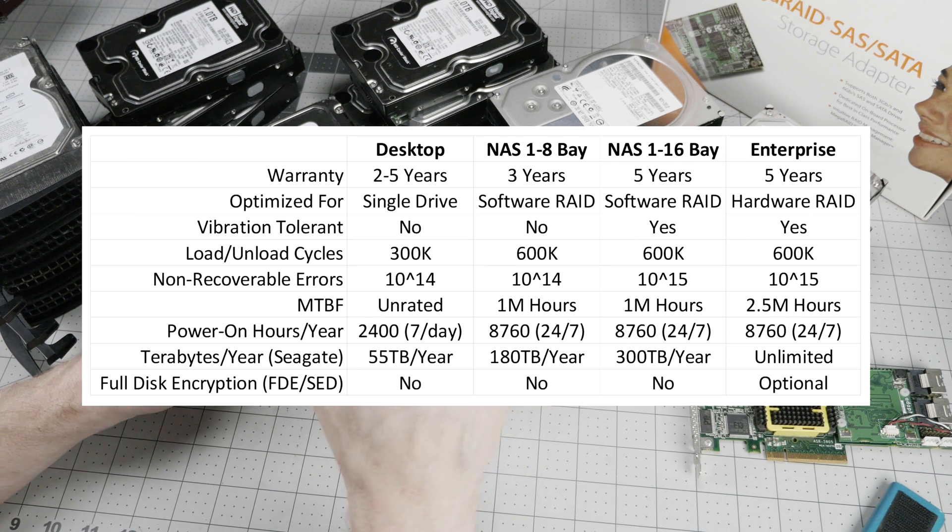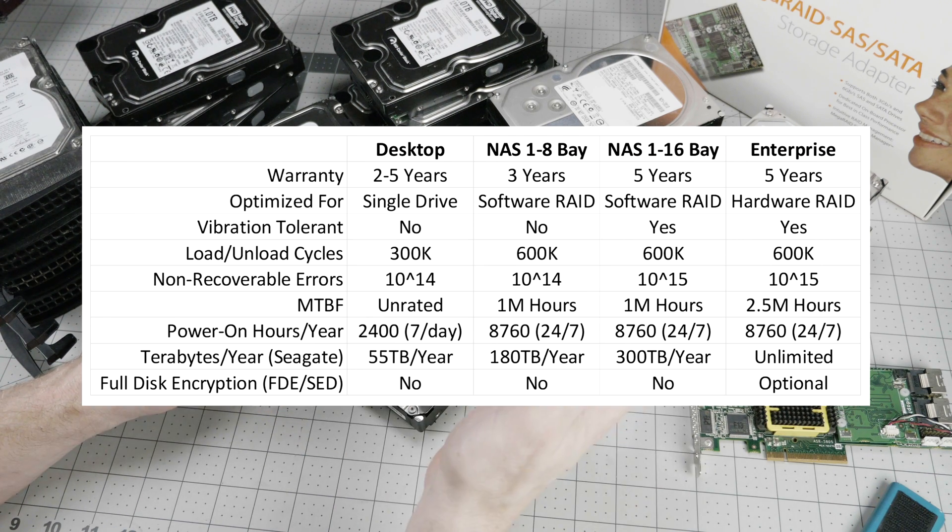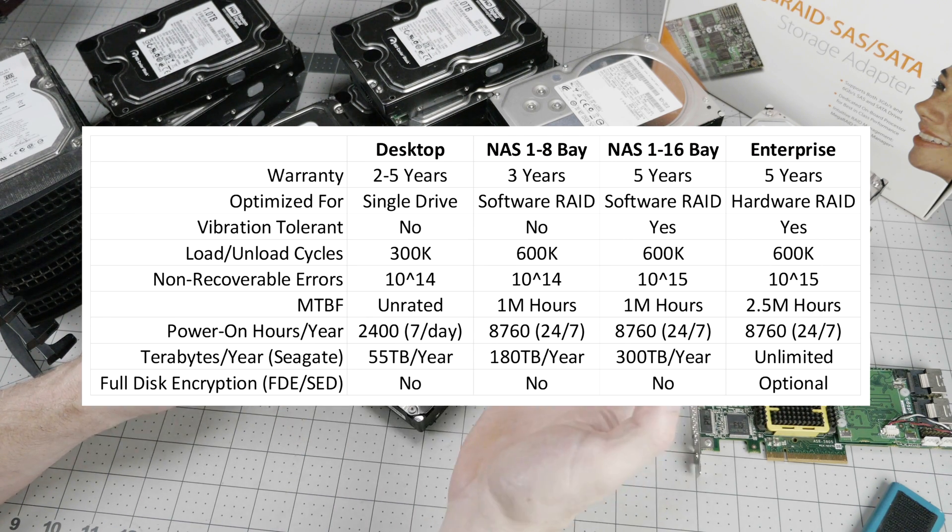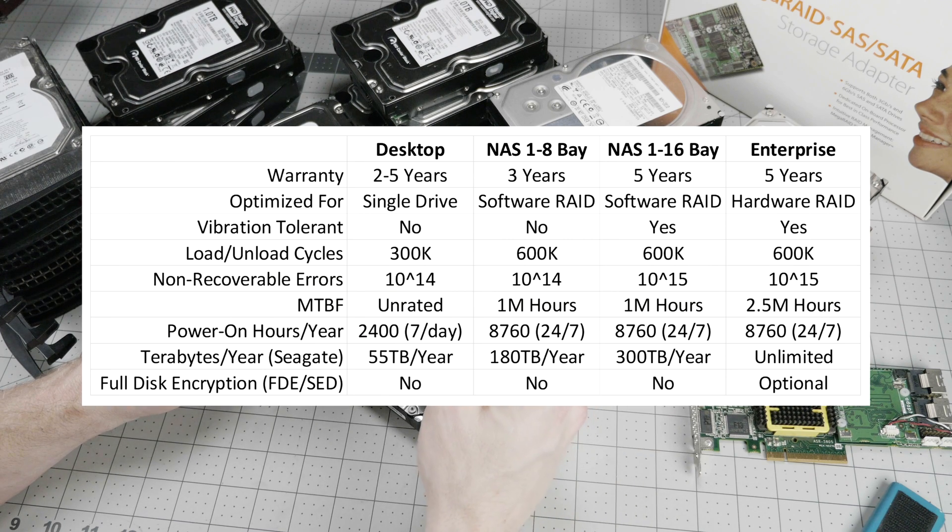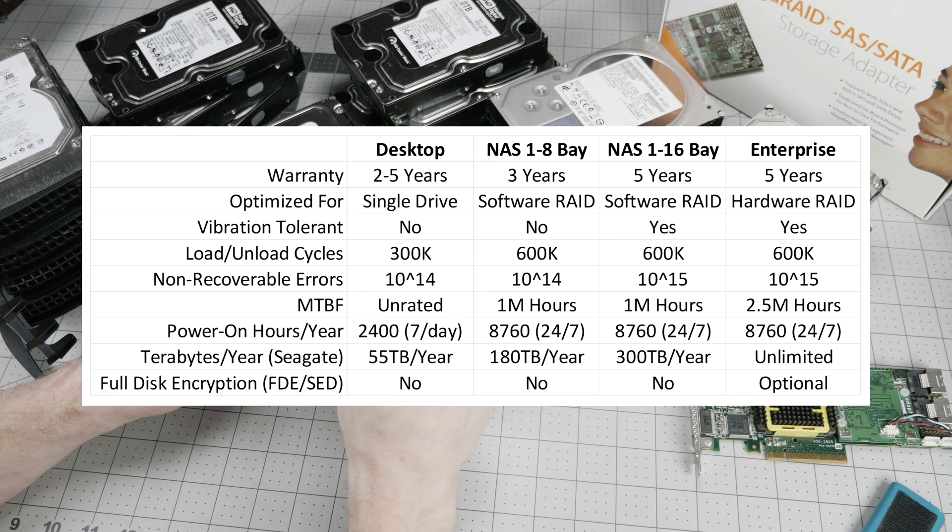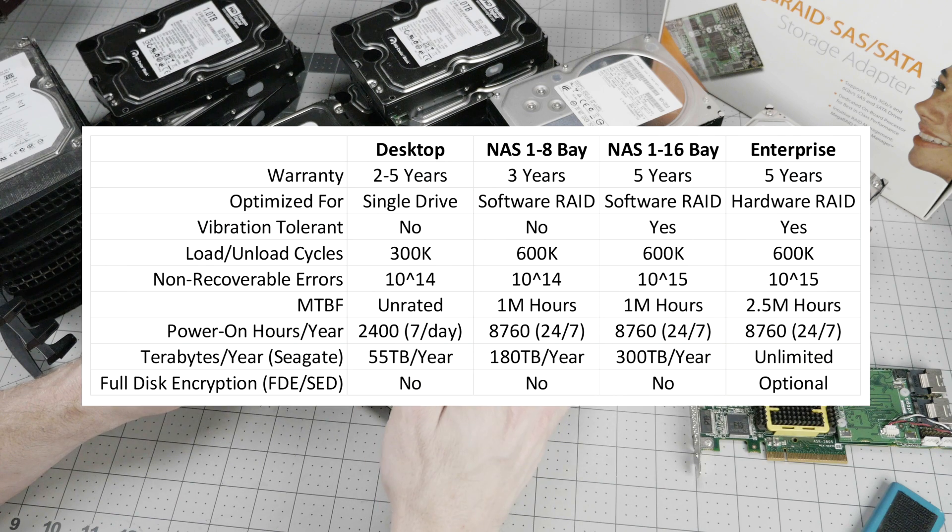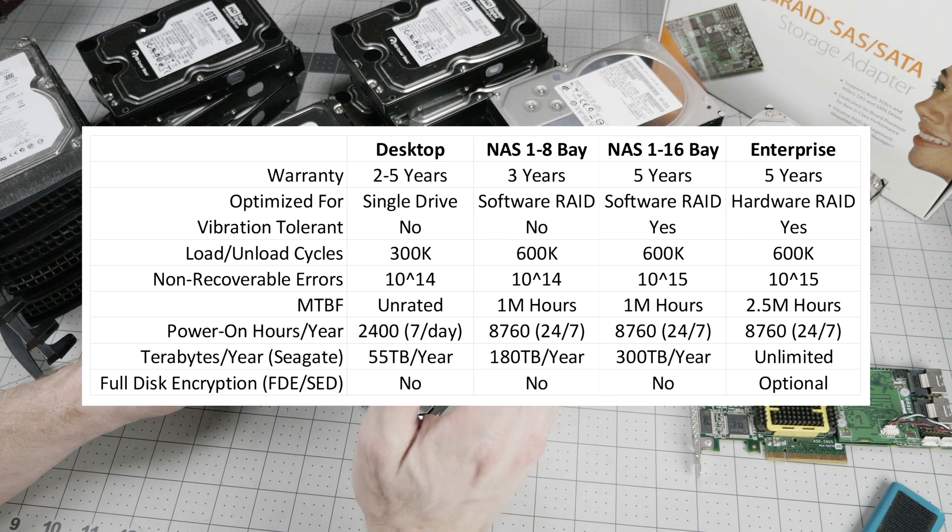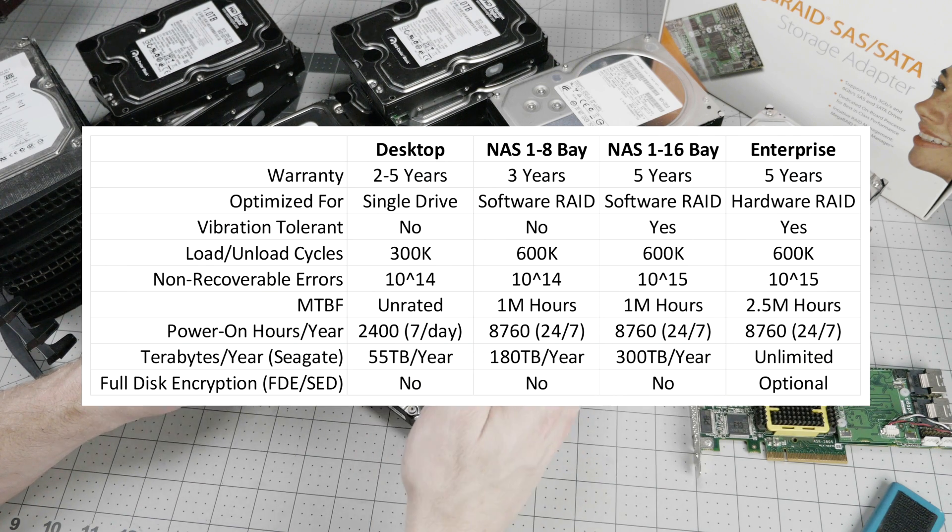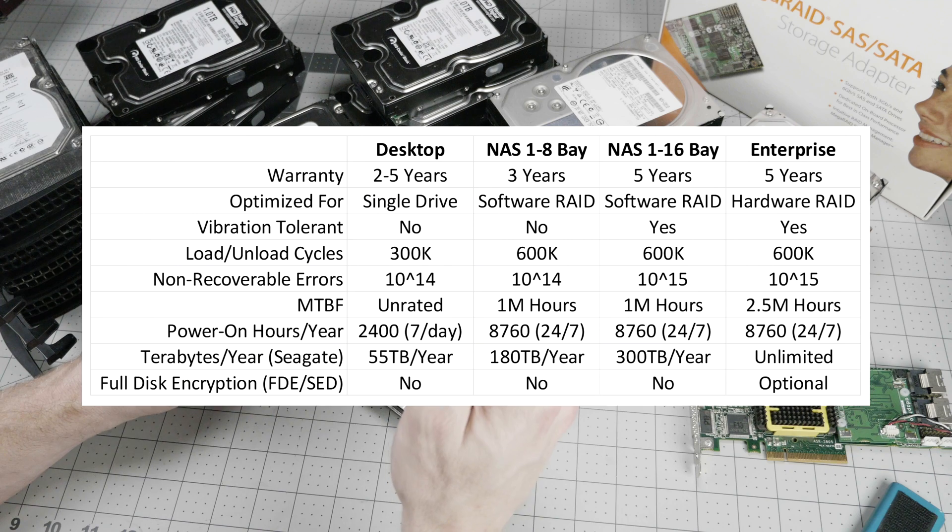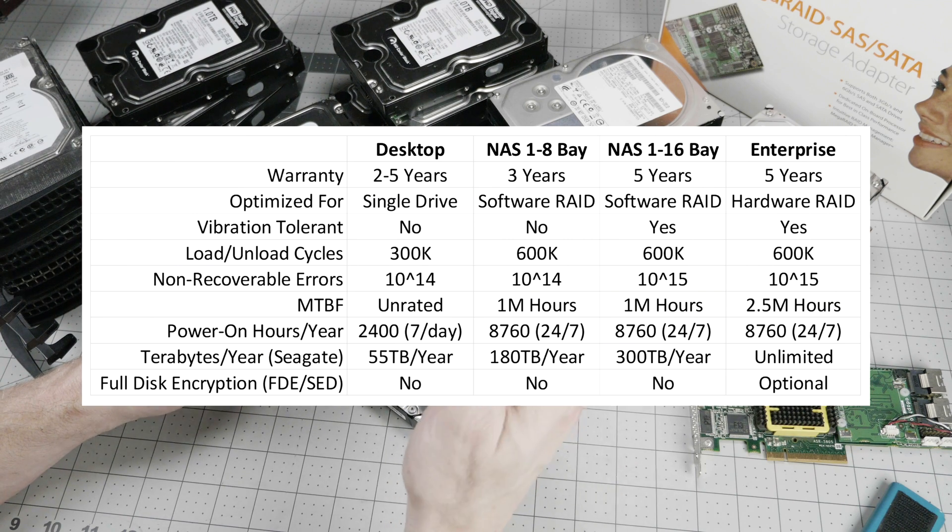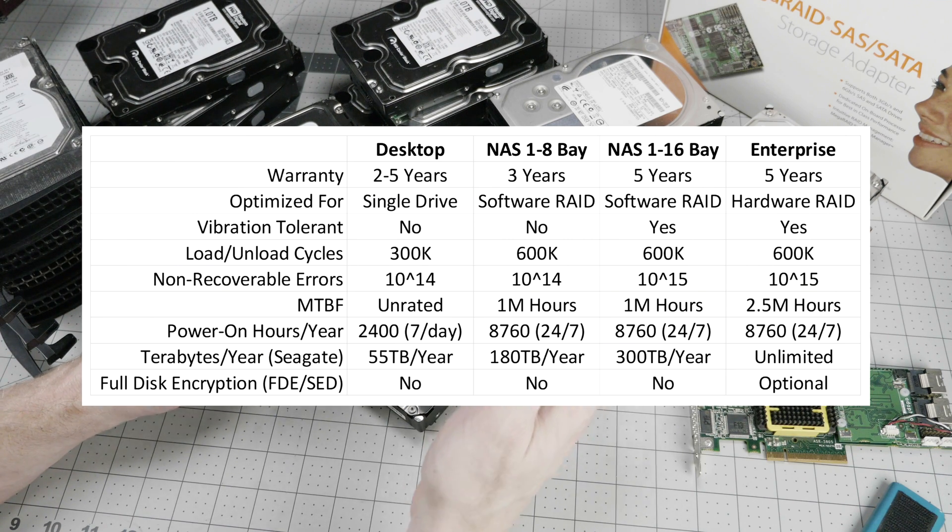Then we have NAS in up to 16 bays. Those have a five-year warranty. And you notice the non-recoverable error rate is half that of the 1 to 8 bay versions. It's also rated for almost twice the number of terabytes per year operation.